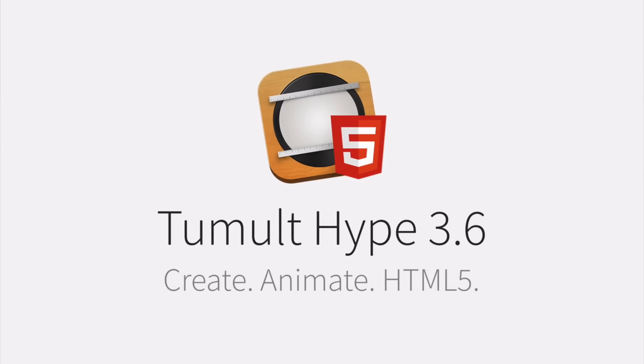Tumult Hype is the HTML5 animation builder for macOS. Version 3.6 introduces many small features to improve your day-to-day flow. Let's dive in.